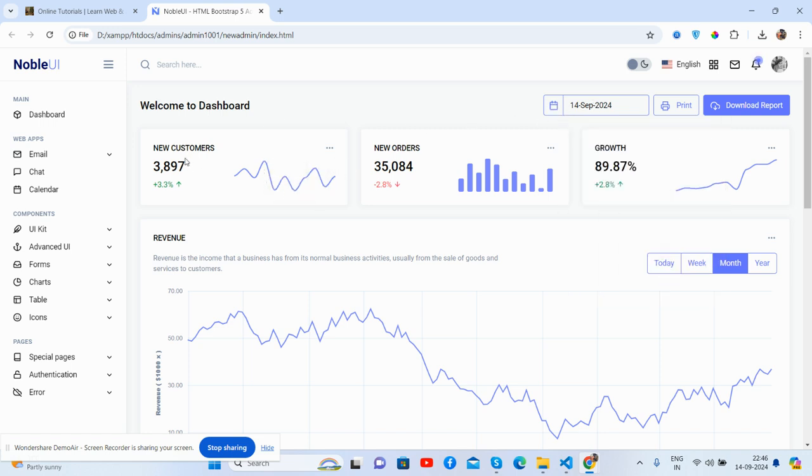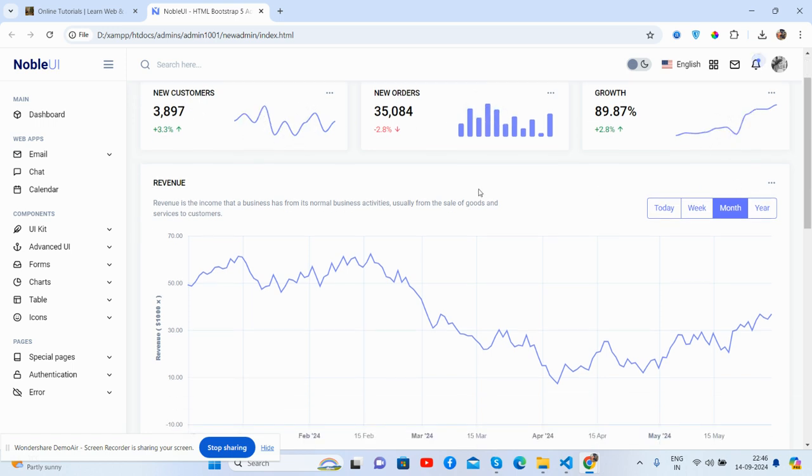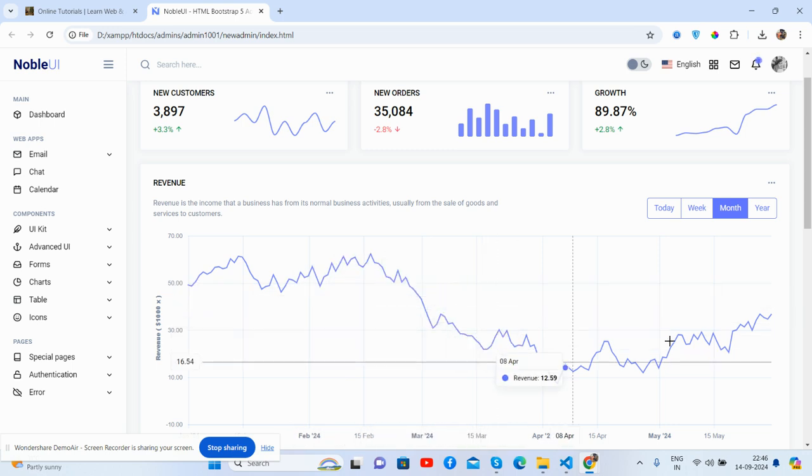Nice beautiful stats - new customers, new orders and growth, and the revenue chart, just brilliant.